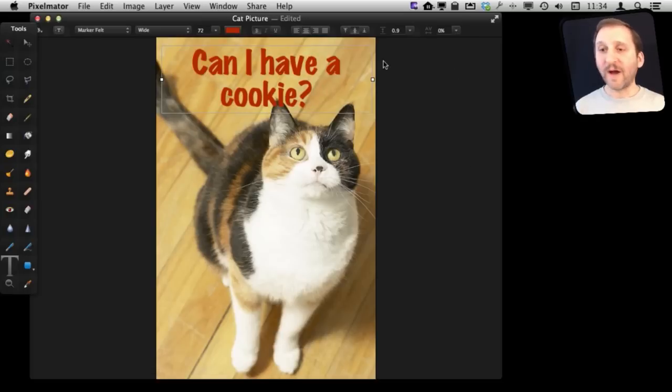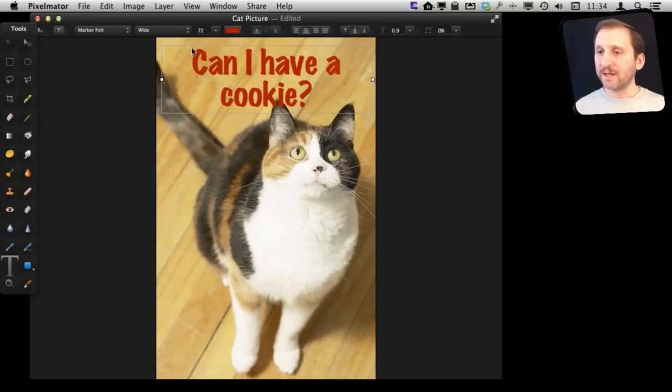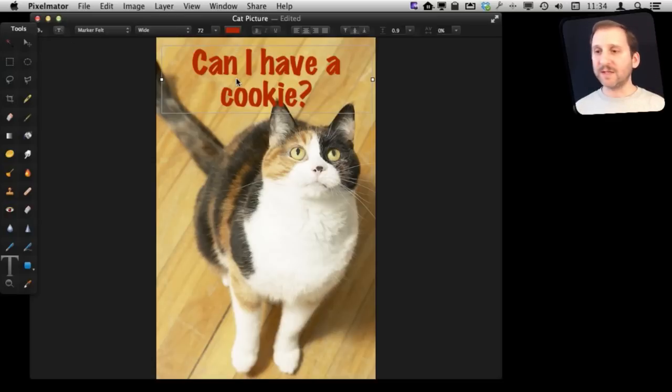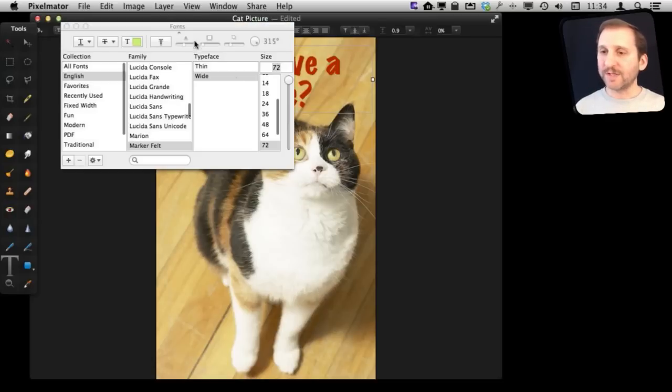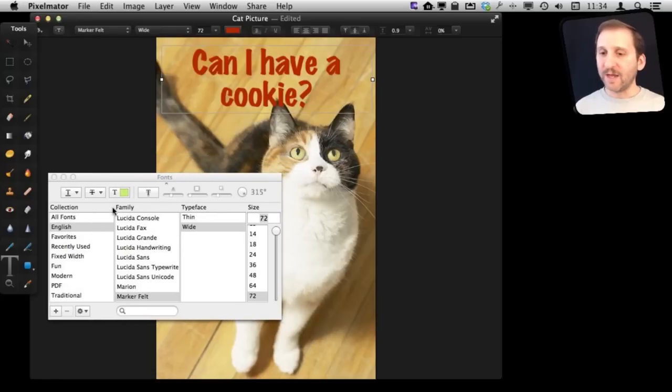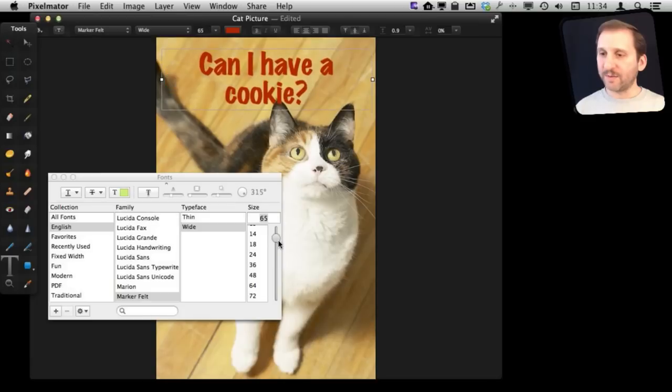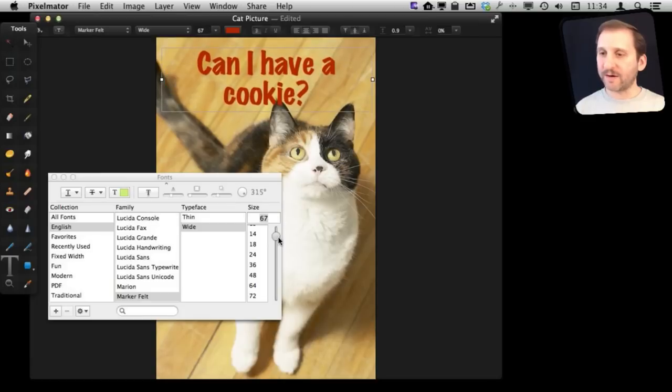Now if we want finer control one of the things that we can do is we can bring up the font inspector. Command T will do that and this brings up the System Fonts panel here. I can access the fonts and I can also adjust the size on a point by point basis like that a little bit better.